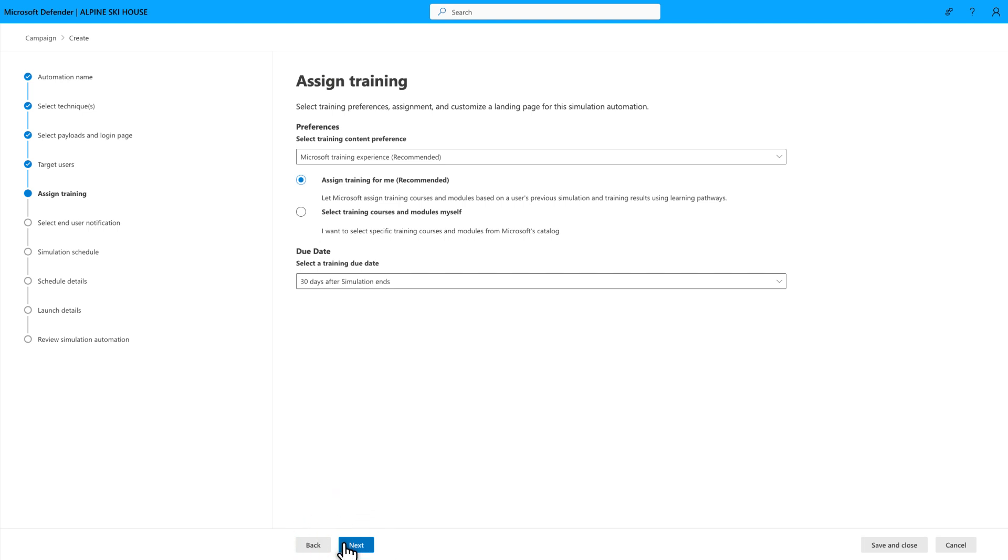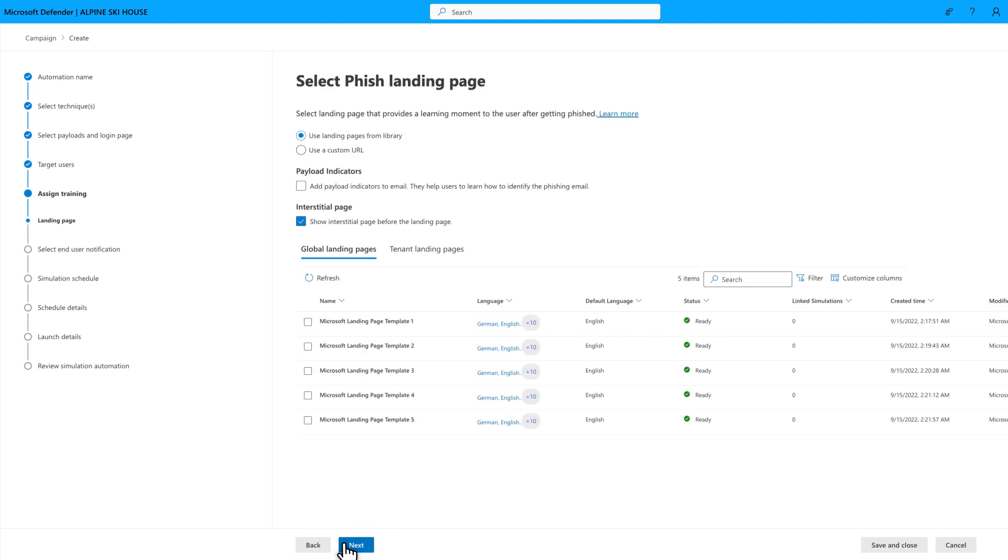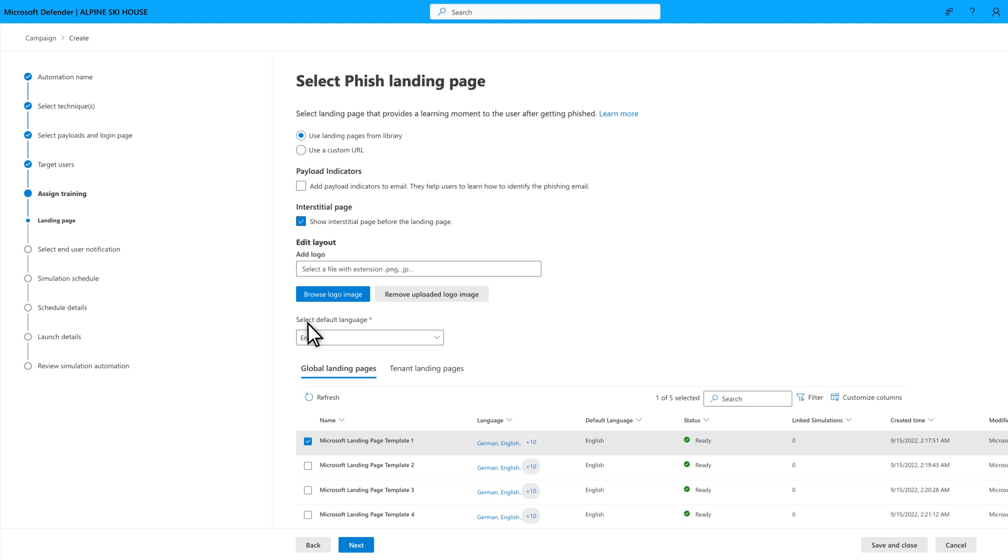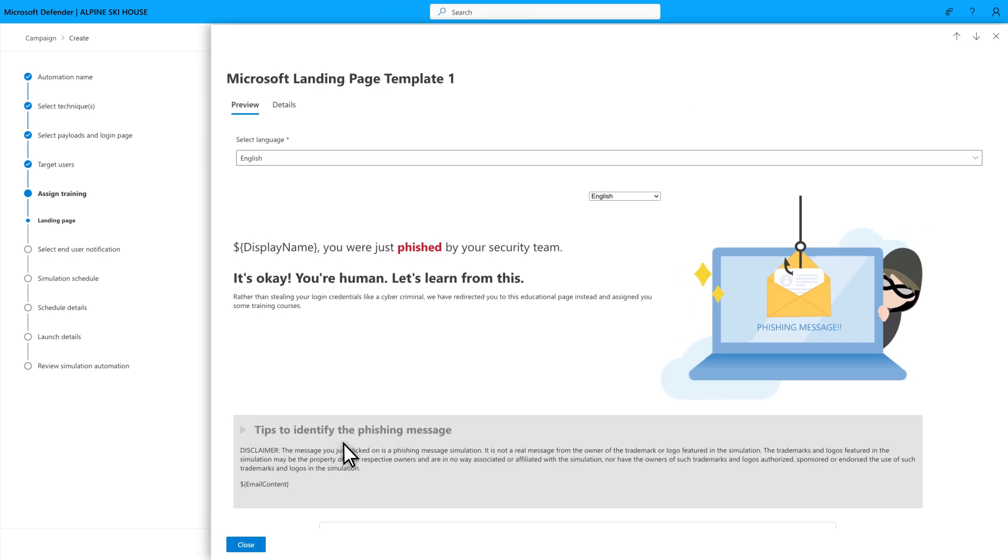Landing pages let users know they got phished during a simulation. Basically, you got caught, but let's turn this into a teachable moment. You can use a custom URL for this, or choose one of the landing page templates that we provide. You can optionally provide a logo image to add legitimacy to it. Then, select the landing page title to preview it.